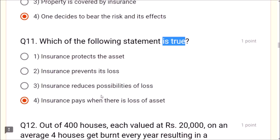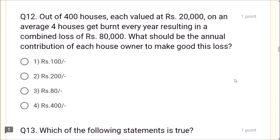Question 12: Out of 400 houses, each valued at rupees 20,000, on average 4 houses get burnt every year resulting in a combined loss of rupees 80,000. What should be the annual contribution of each house owner? 80,000 divided by 400 equals 200. The answer is rupees 200. This is how insurance works — spreading the loss of a few among many.